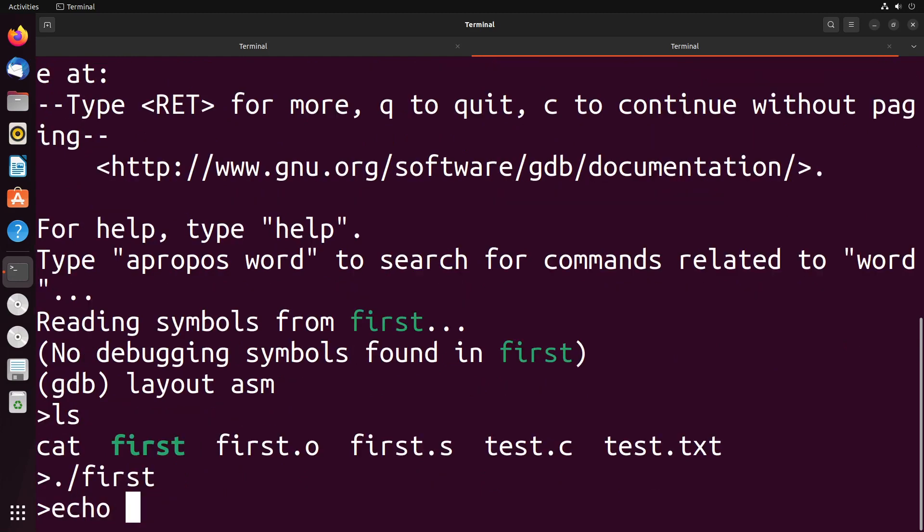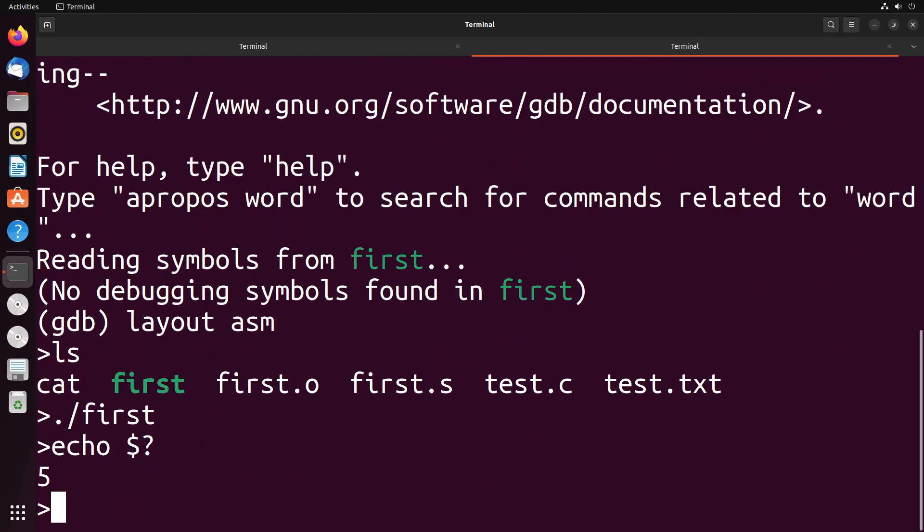If I echo out my exit code, it's the result of adding the two numbers together, which in this case is of course five. So this hopefully gives you a little bit more of an intuition around how the general idea of functions work in x86.